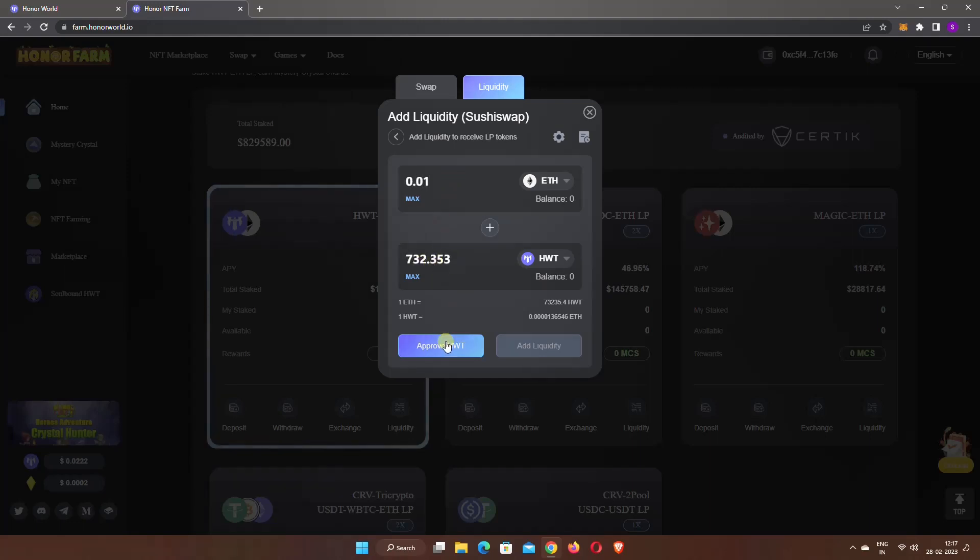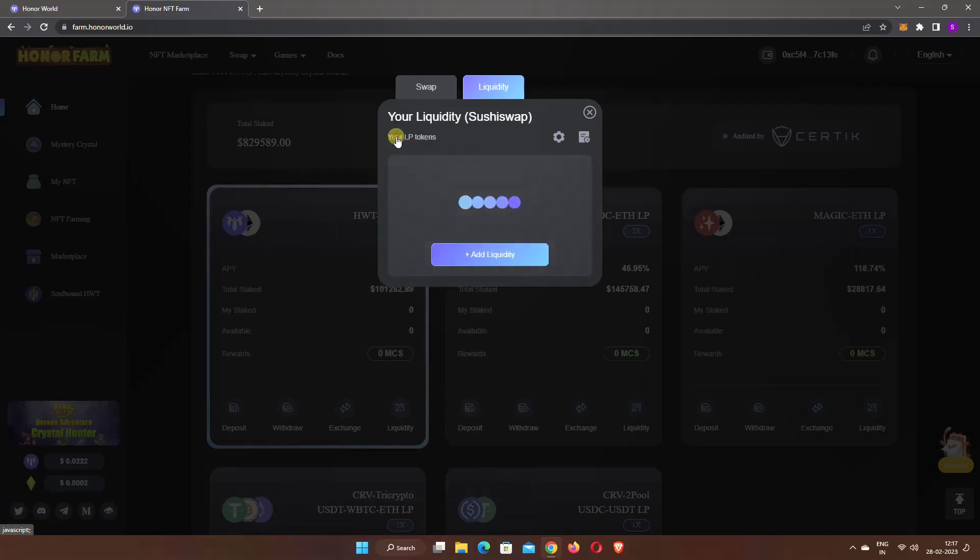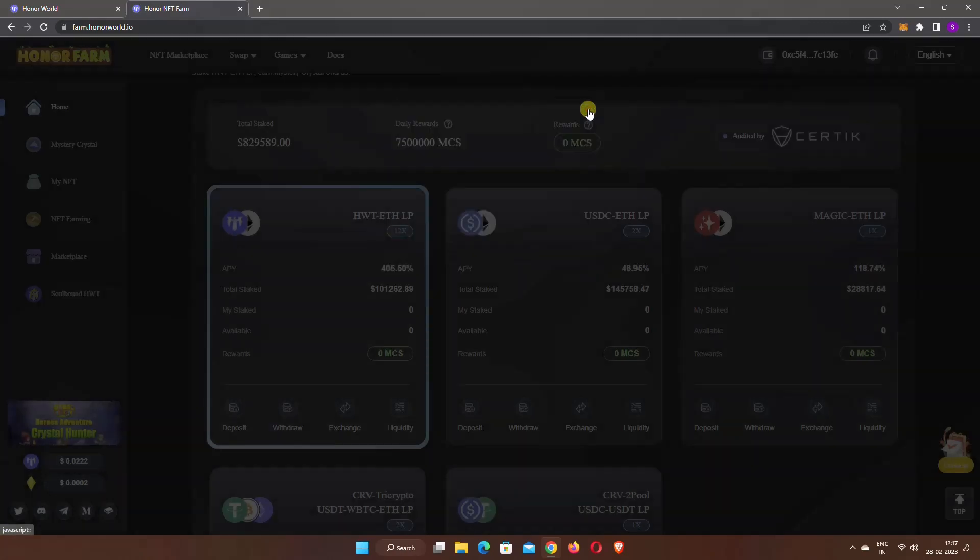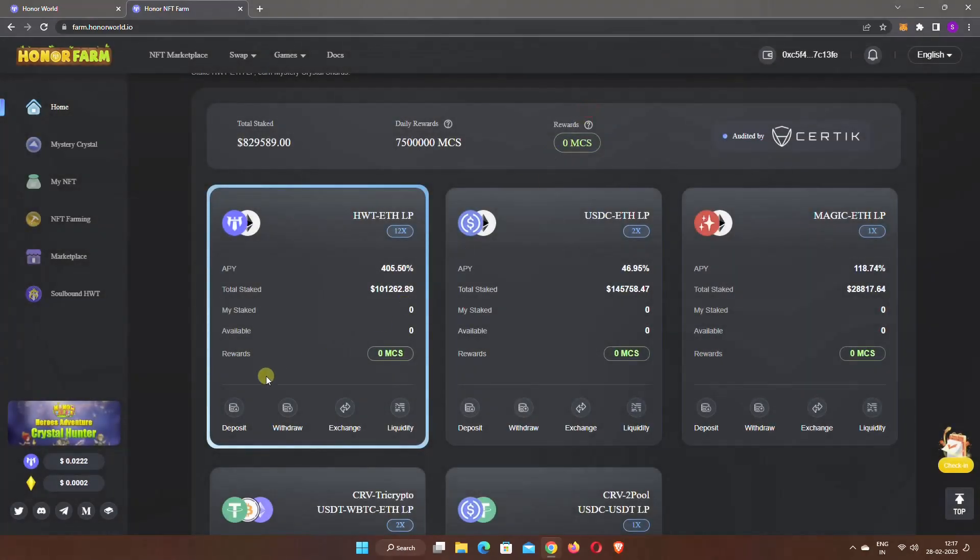Now enter the amount you want to add in one field and it will automatically fill the other field. After that, click on the approve button to approve the token. After approving the token, you can click on the add liquidity button. After adding the liquidity, if you go back, you will see your ETH and HWT liquidity pair here. Then close this pop-up.